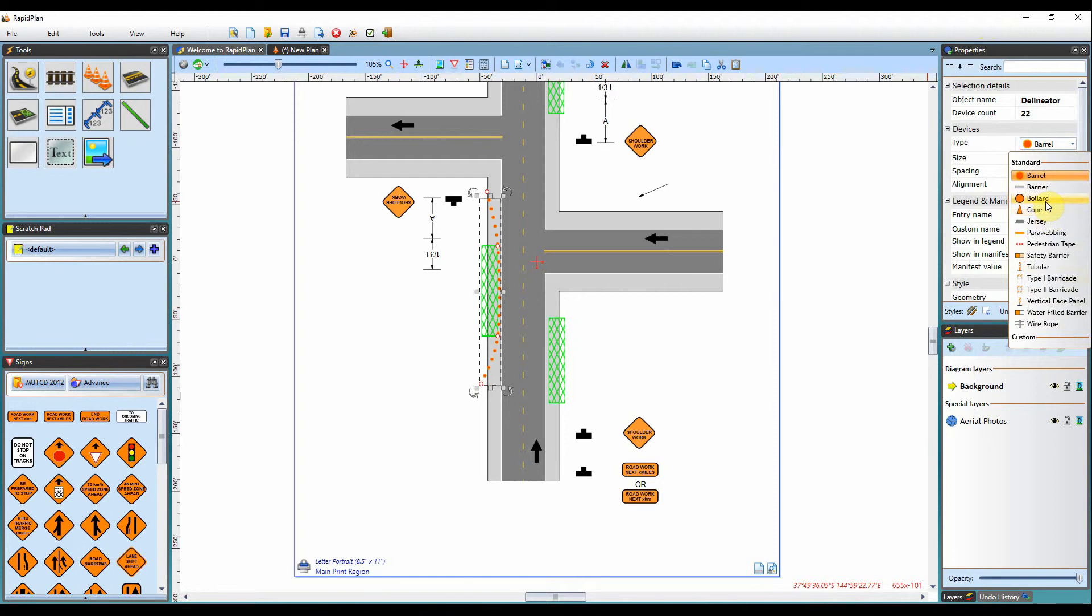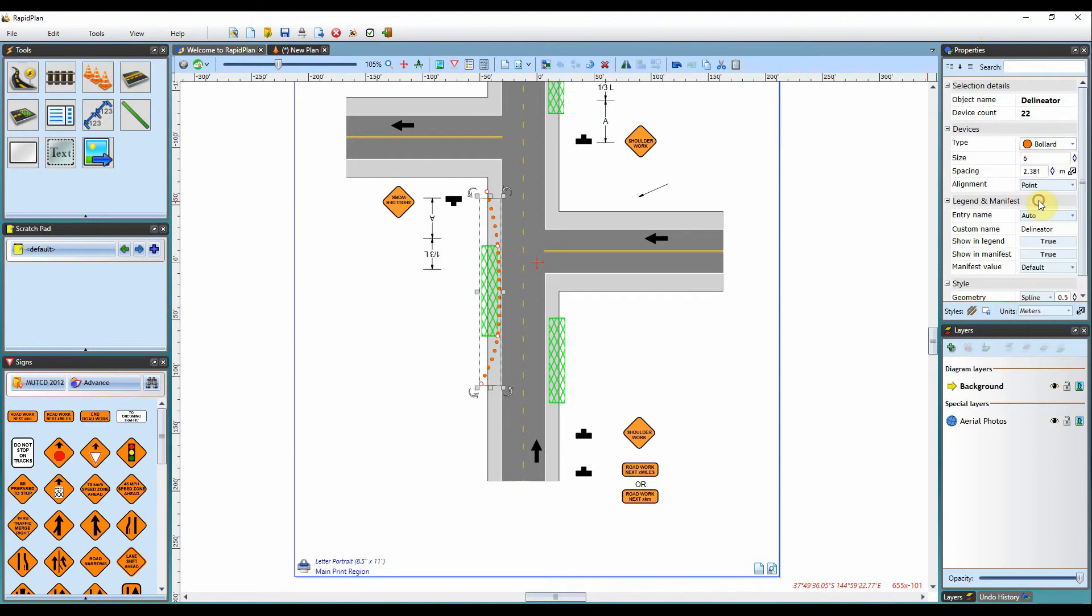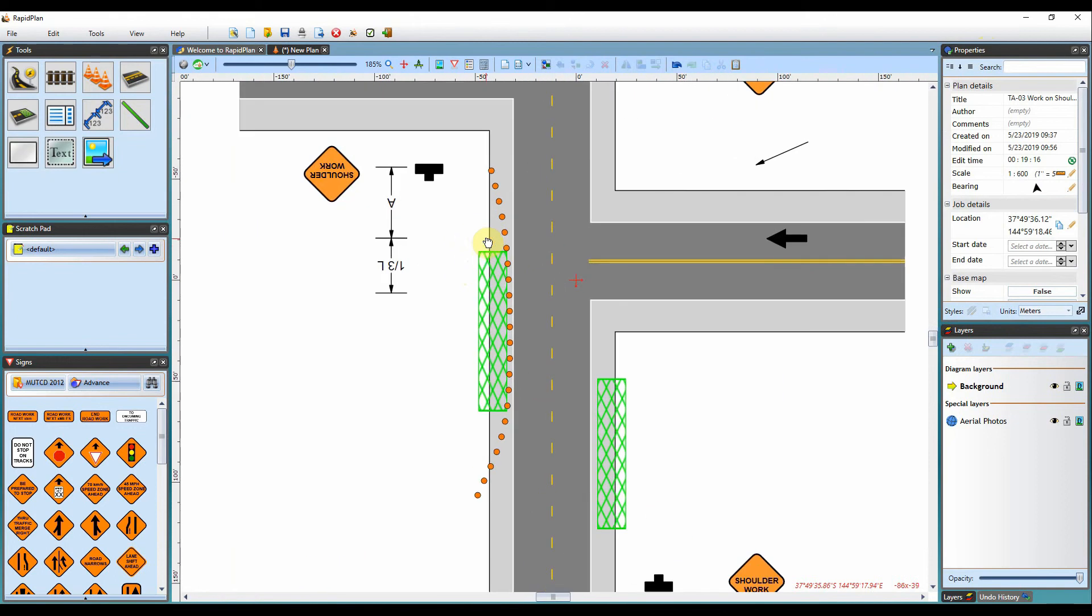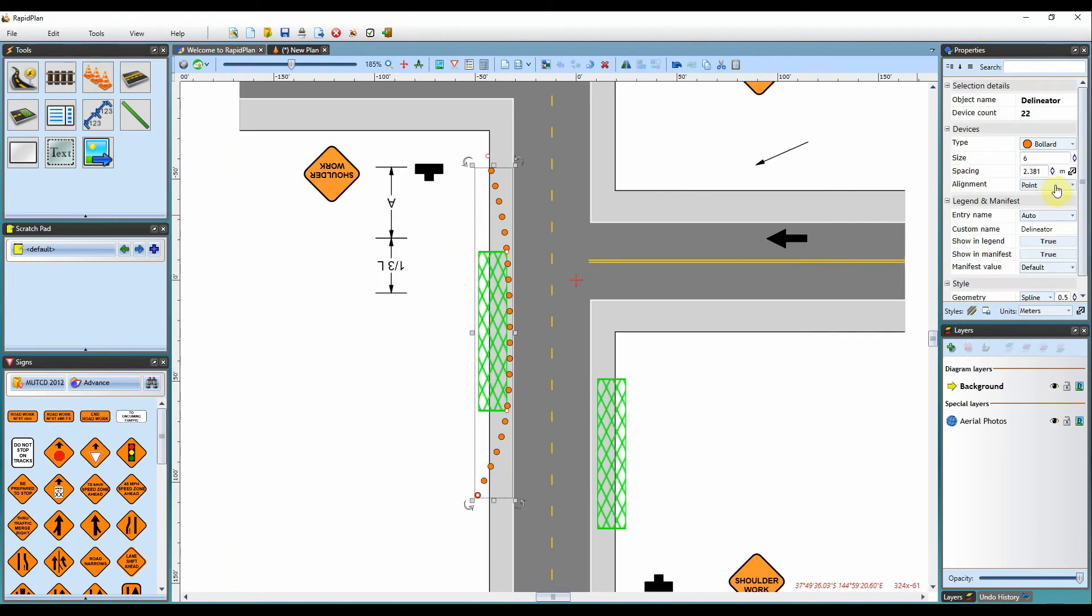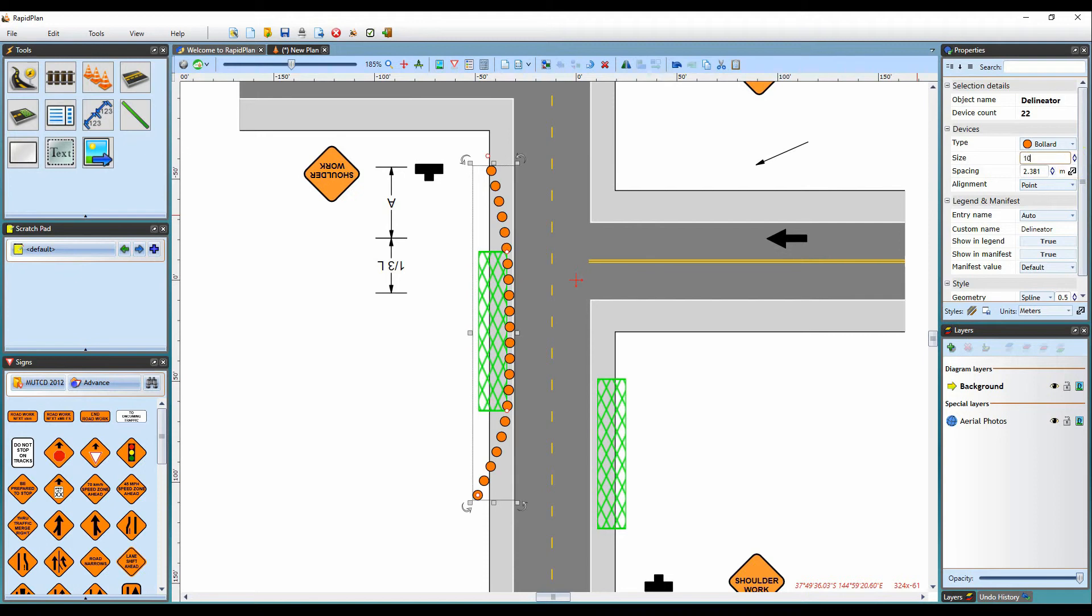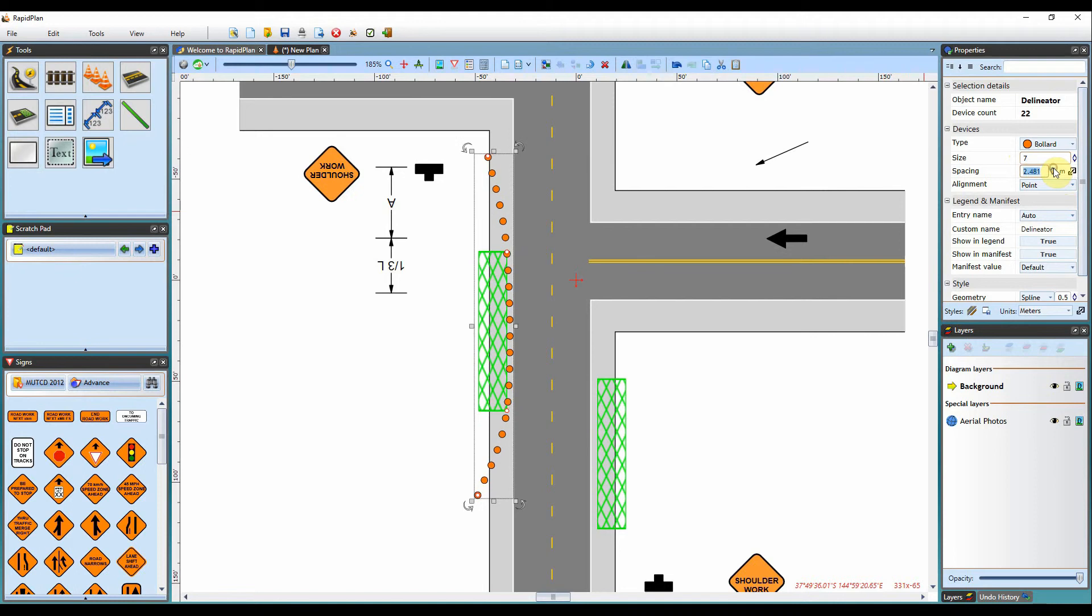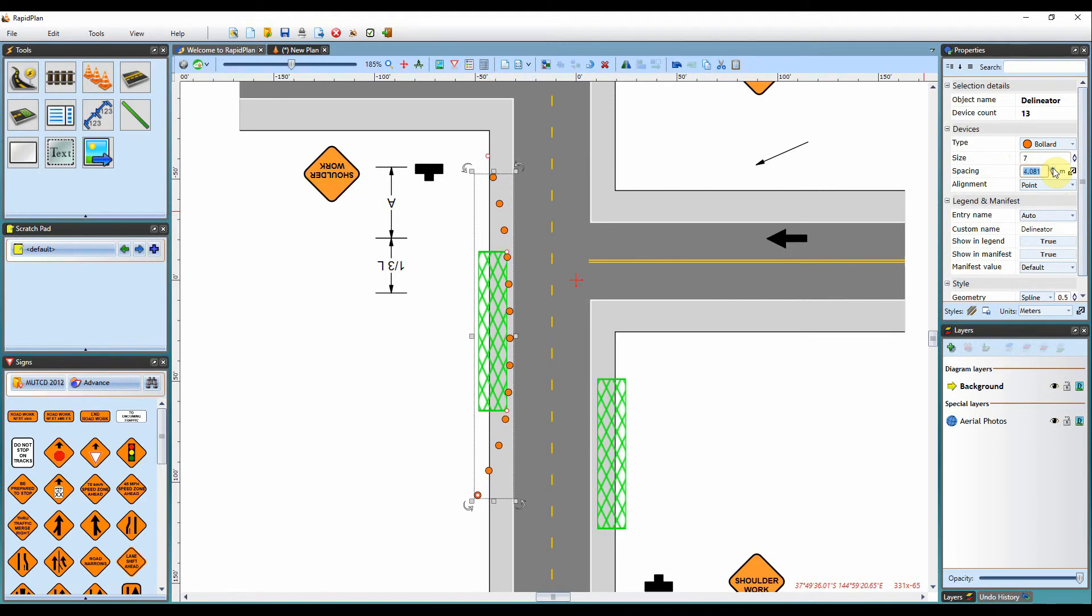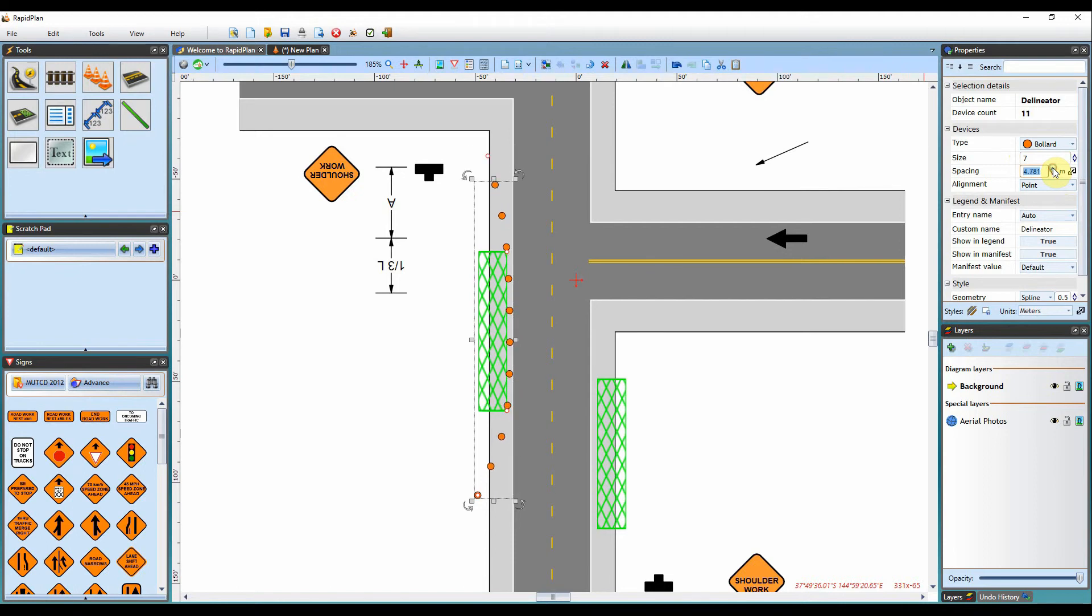If you need to make it bollards, you can select the bollards. I'll just zoom in here so we can see them a bit better. We can change the sizing of them, so if you need to make them a little bit bigger, you can do so here. You can change the spacing. This will be dependent on the speed limit, and also the distances on your plan that you have set up as well.